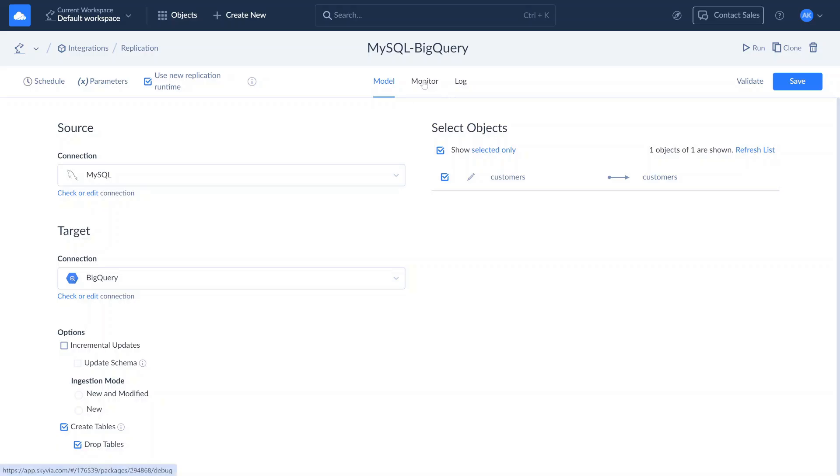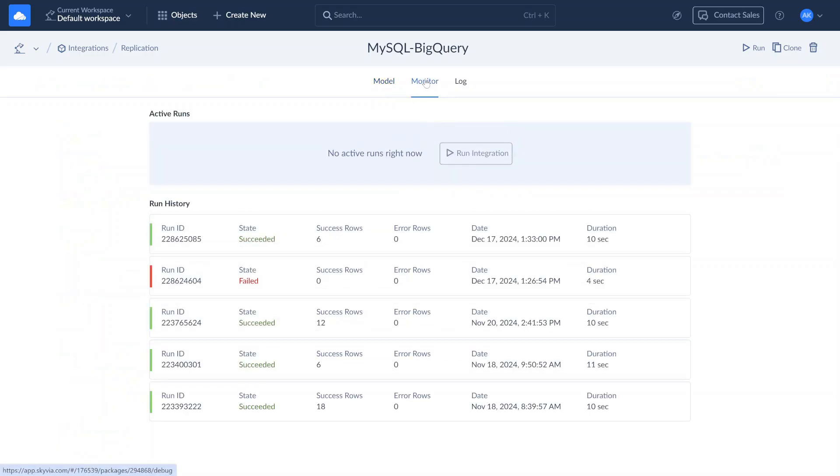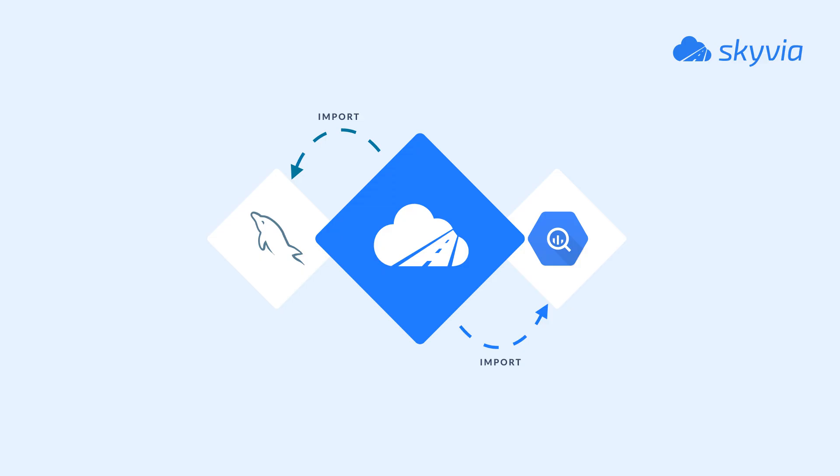You can track its progress in the Monitor or Logs tabs. Once the replication is completed, a copy of your MySQL data will be available in BigQuery.